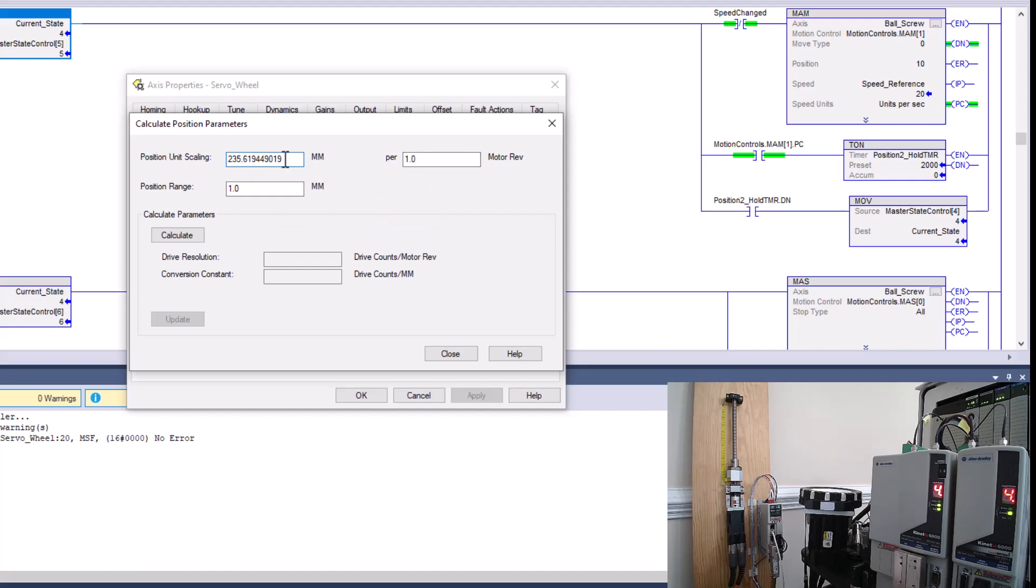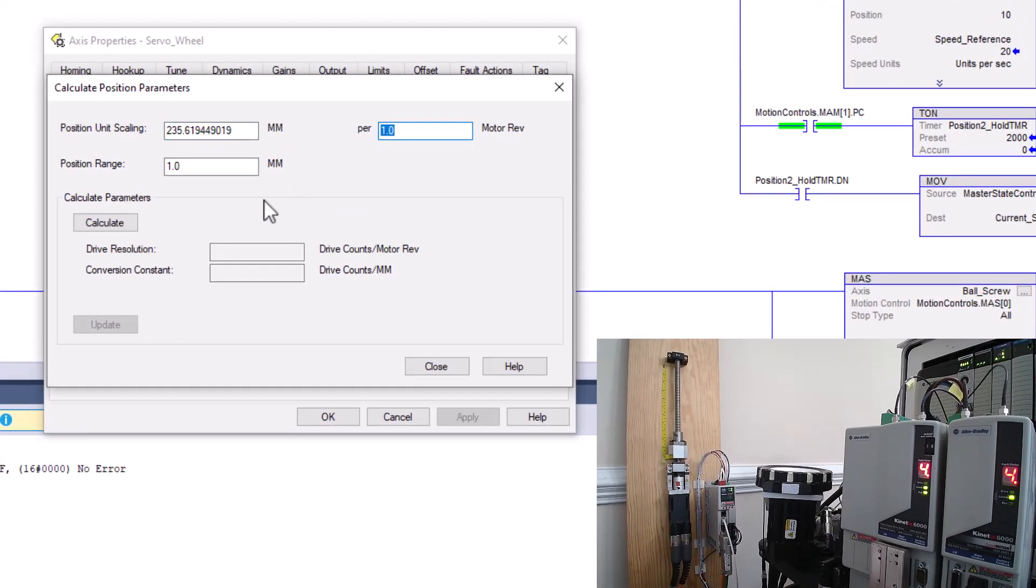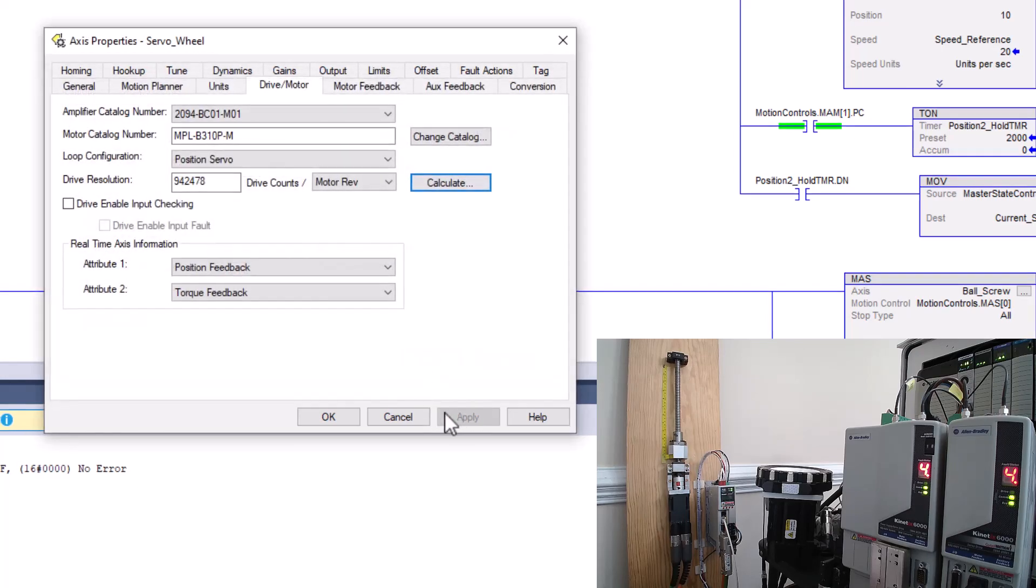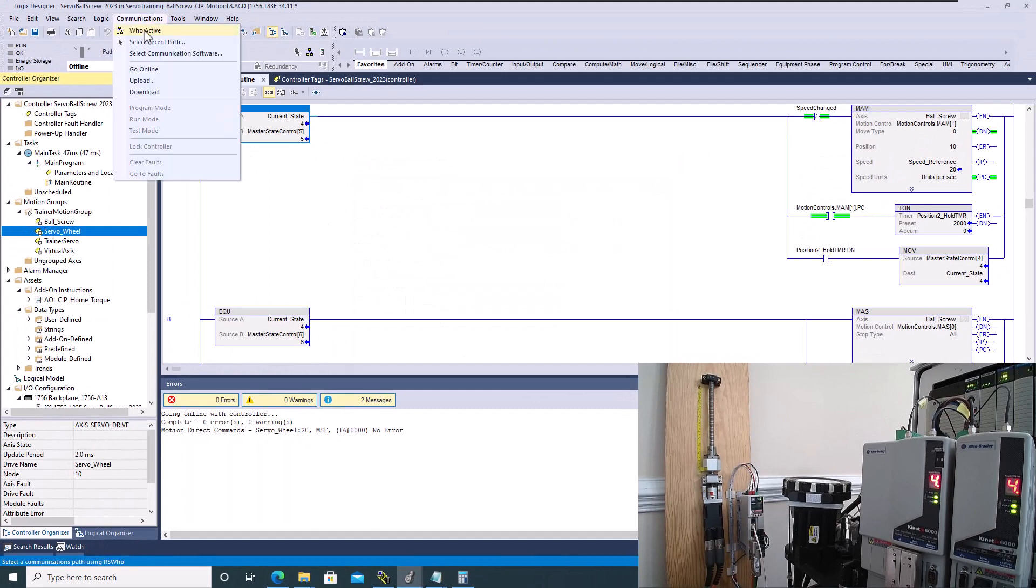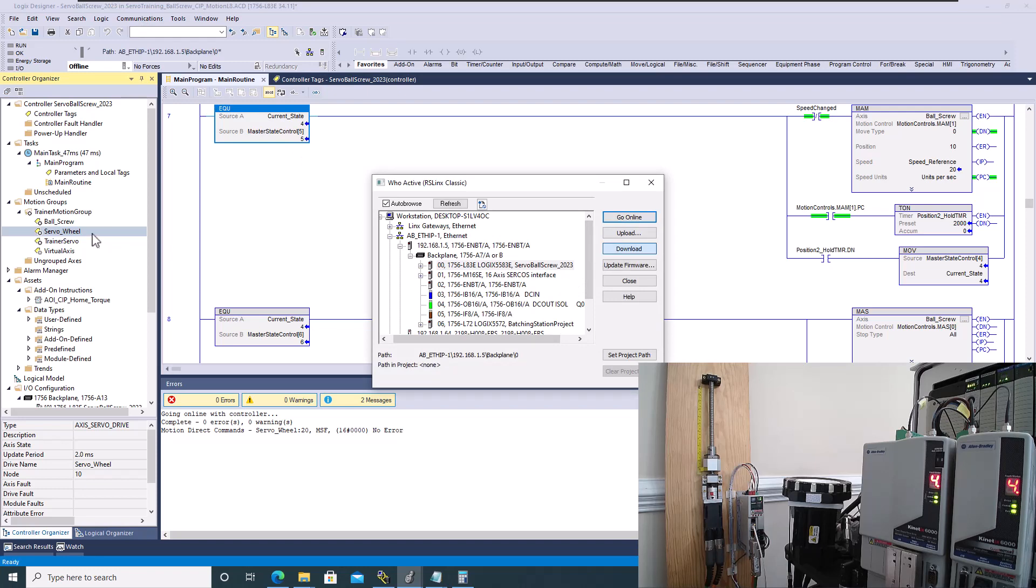And then we want to say I want this movement per one motor revolution. And then I'm going to come over here and I'm going to update. I'm going to update my actual movement right here. I'm going to update my actual conversions. Then I'm going to hit close. Then I'm going to come over here and then I'm going to go online. I'm going to download because I did change my conversion rate of this actual servo motor.